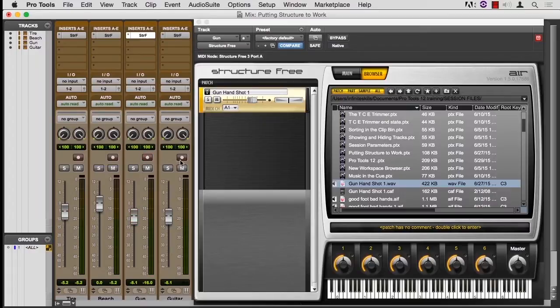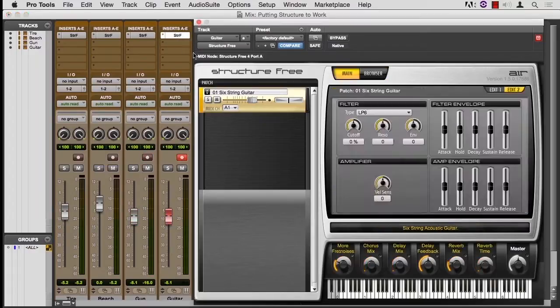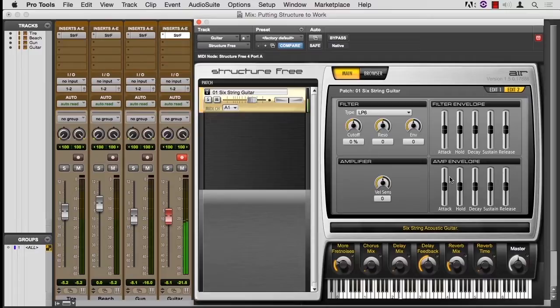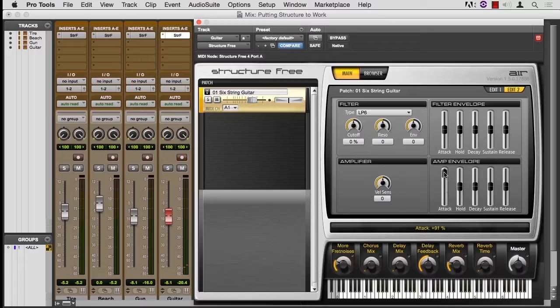The fourth thing. I have the guitar that ships with Structure Free over here. And I've gone to the second page of the edit window. Because this guitar has a natural attack to it. But if I change the attack...